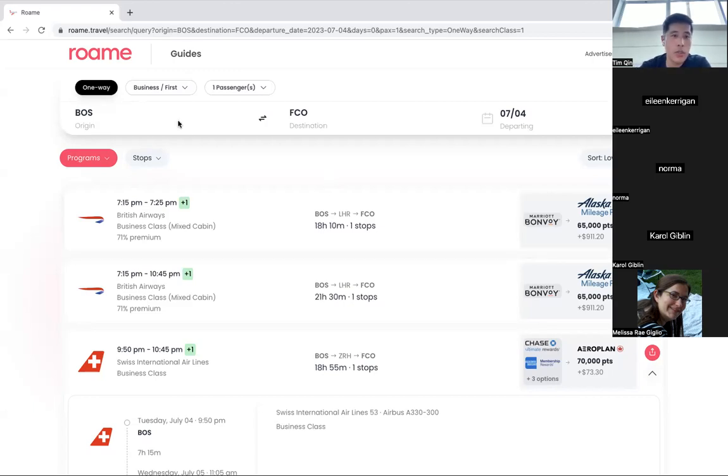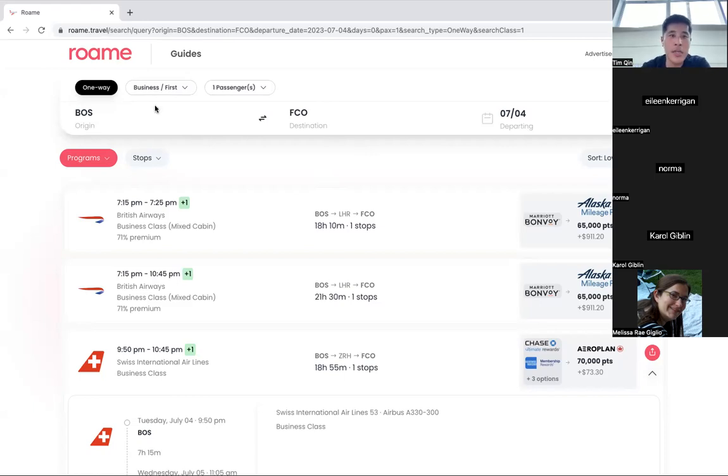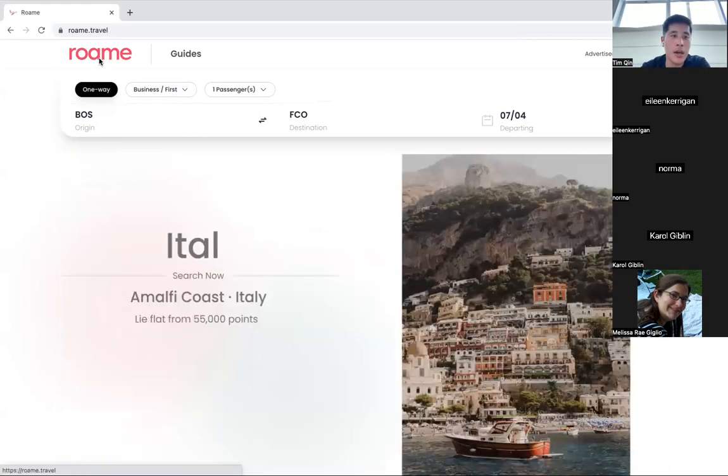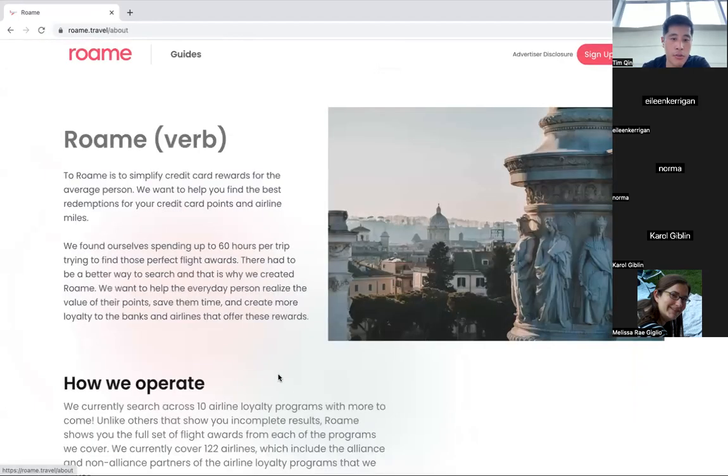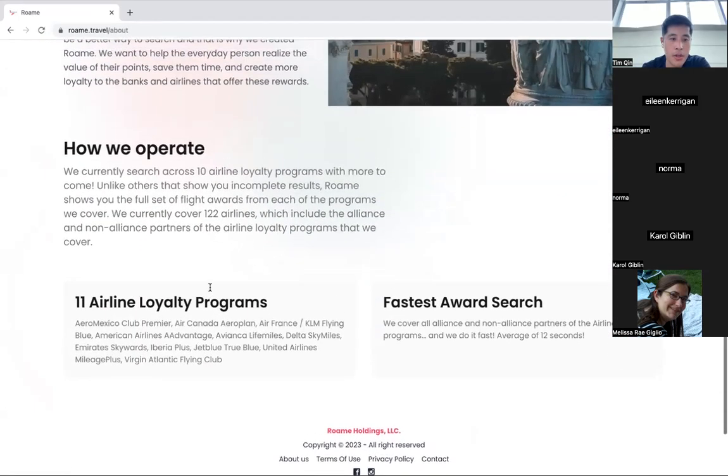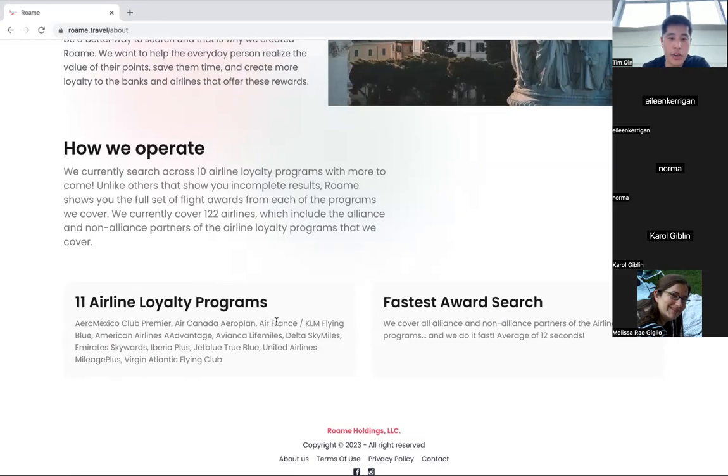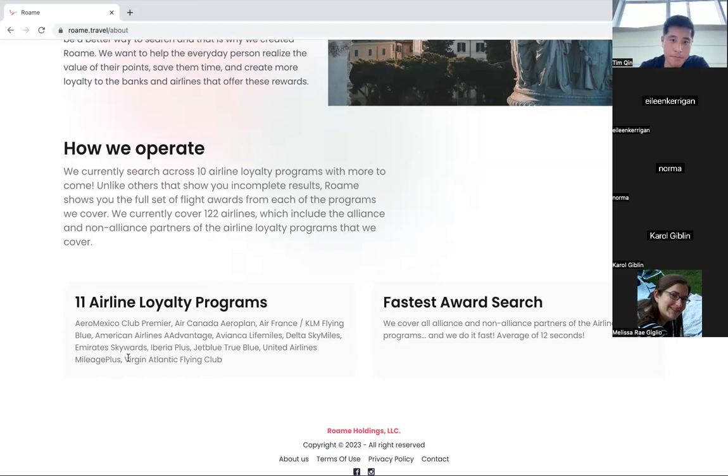This airline only includes 12. Right now, one of them is not technically for labor, at least. That's Alaska. So you can see all the airlines we cover in the About Plus page. Right down here, we cover AeroMexico, Air Canada, Air France Flying Blue, American, Avianca, Delta, Emirates, Iberia, JetBlue, United, Virgin, and Alaska, which we haven't fully launched yet.